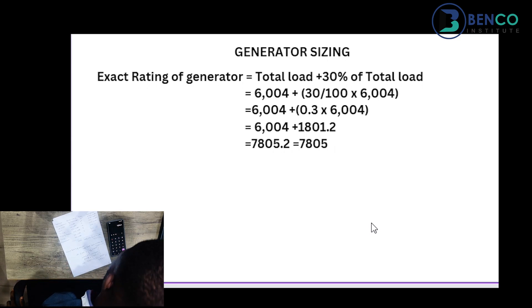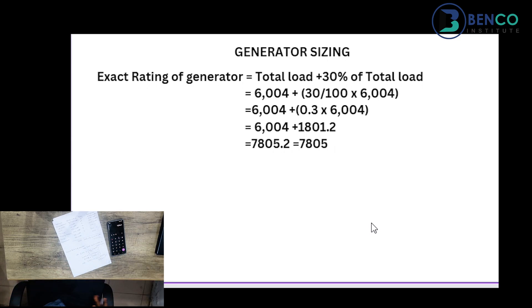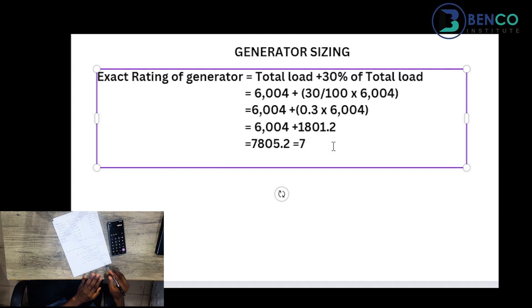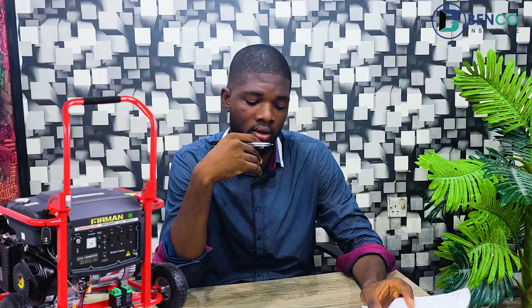So we'll be needing a 7.8-kilowatt generator to power all the appliances in our apartment. Thanks for staying with us till this part of the video — if you've reached here, you've learned a lot. This is almost an 8-kilowatt generator.